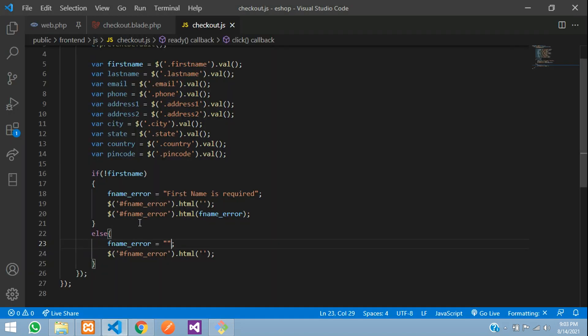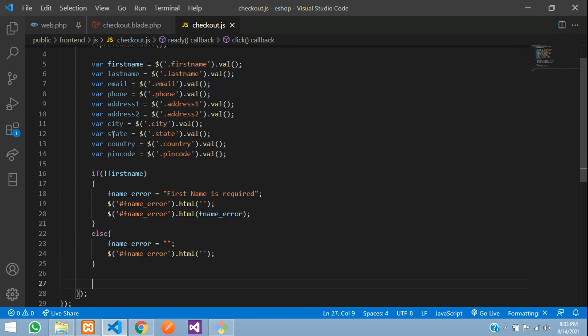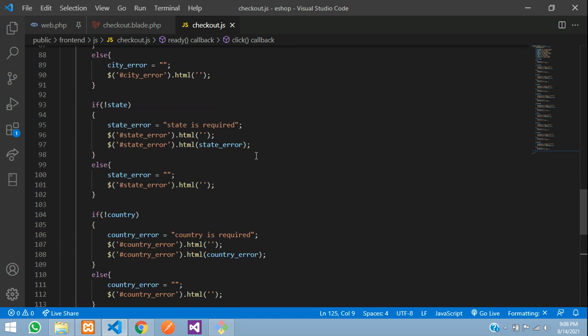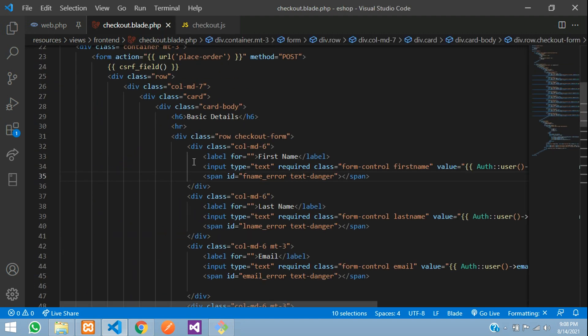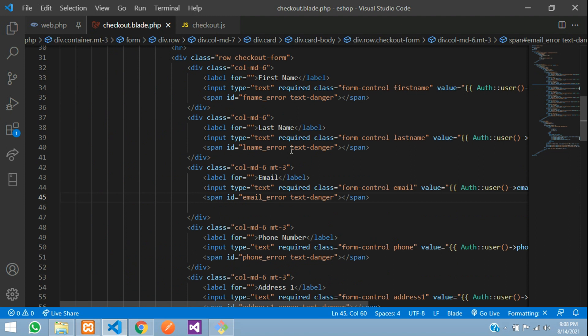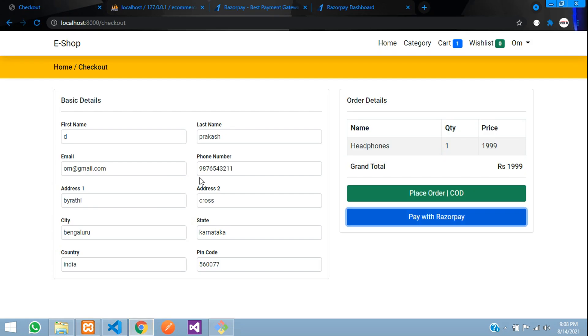Similarly we need to do this for all fields. I'll just do that and get back. I've done this with all fields and added span tags in all of them, and here I've given the text-danger class so it will appear in red color.